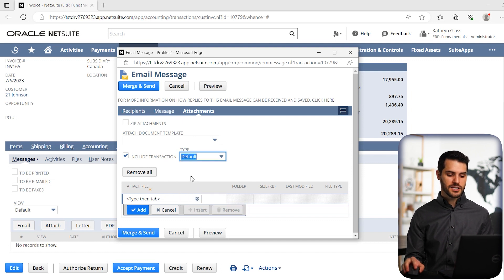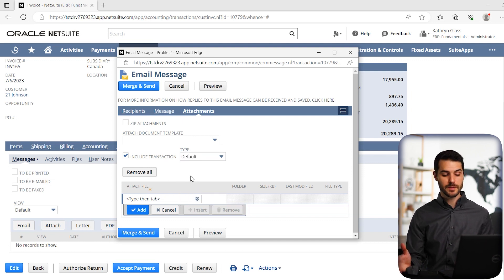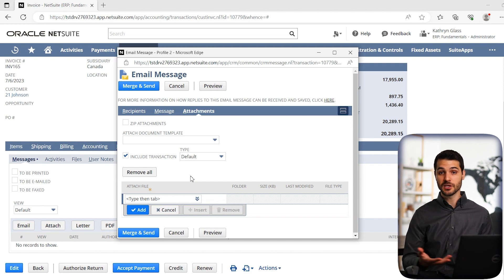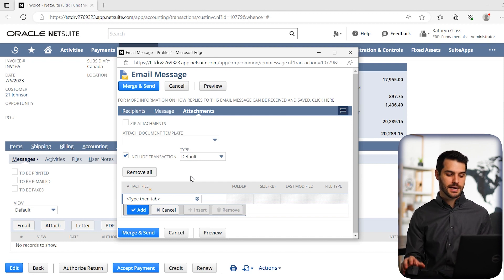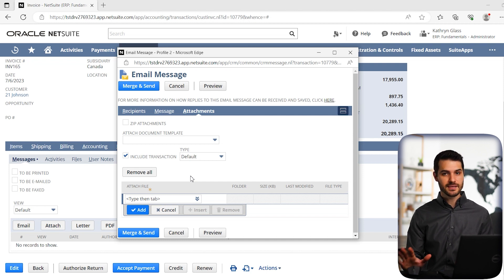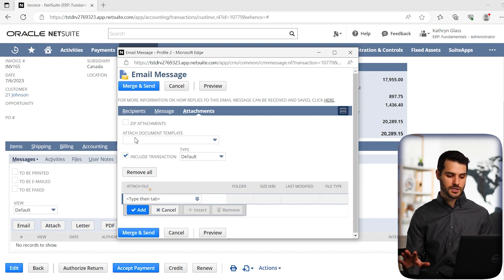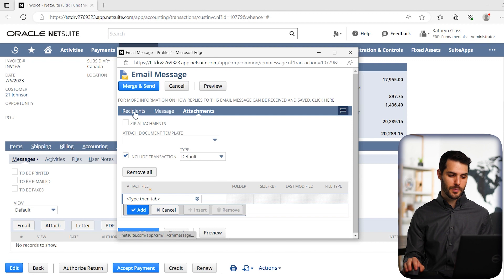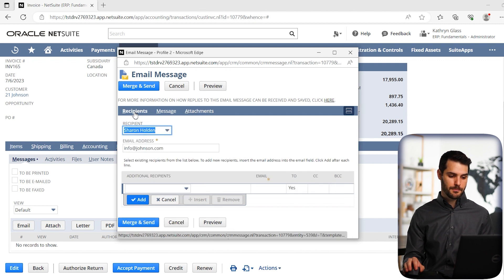And down here, you can attach additional files, maybe there's additional records or something you want to include with this invoice. But in this case, it's fine that we have this check that's sending the invoice, that's all we want to send for now. So we're going to leave that alone and we're going to go back to message.